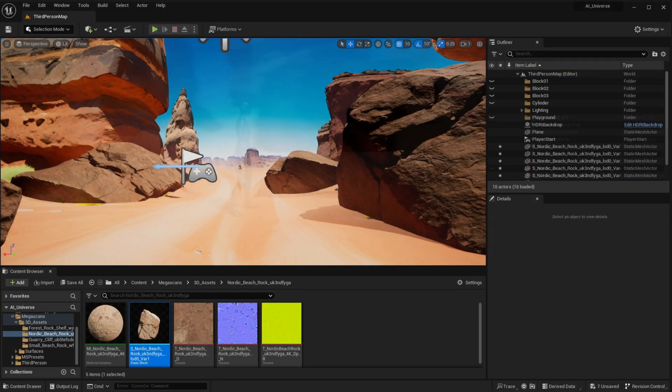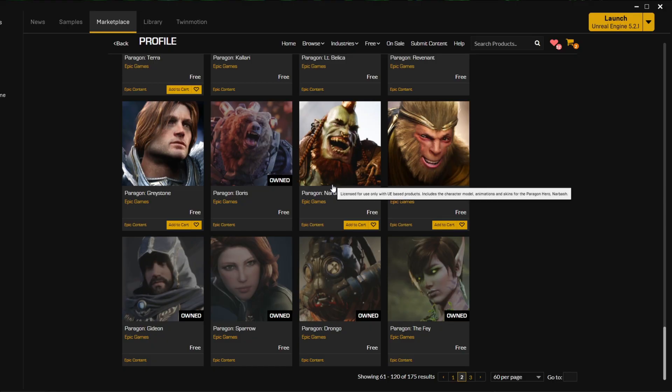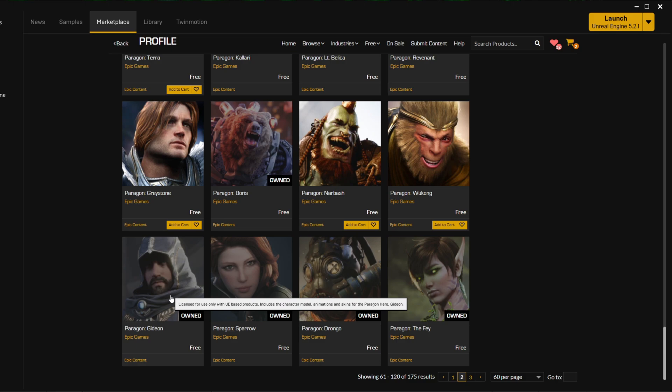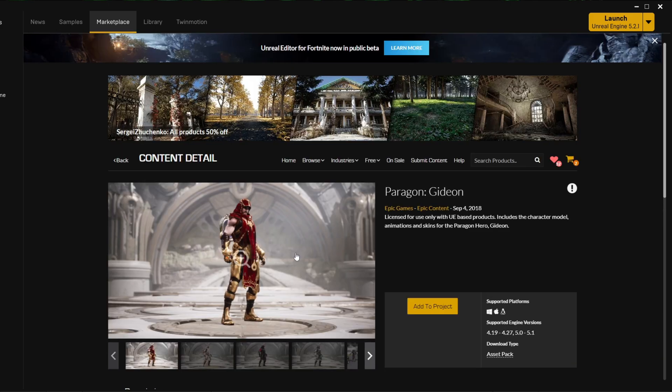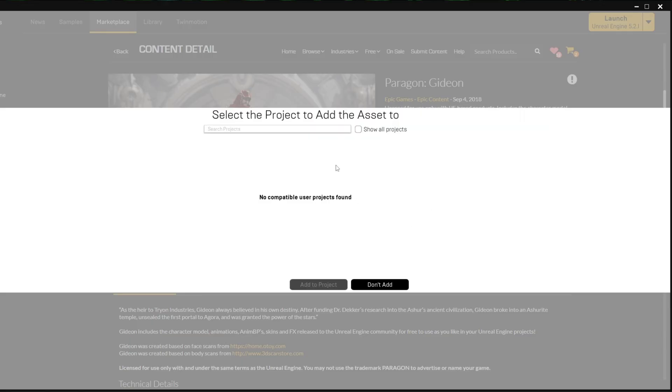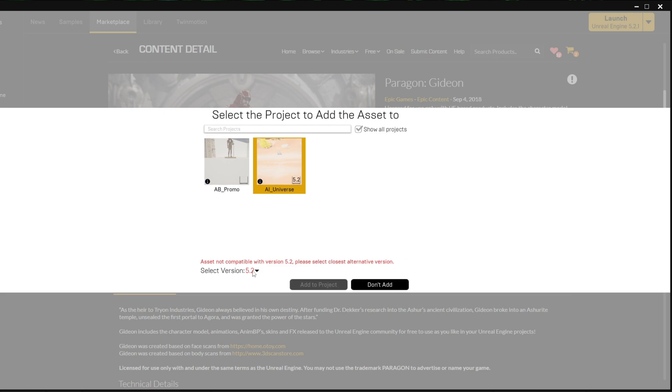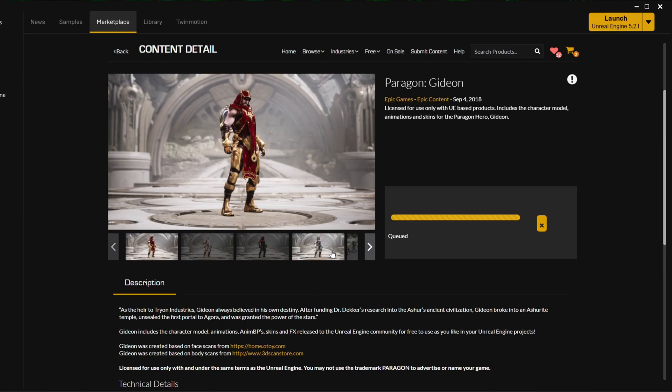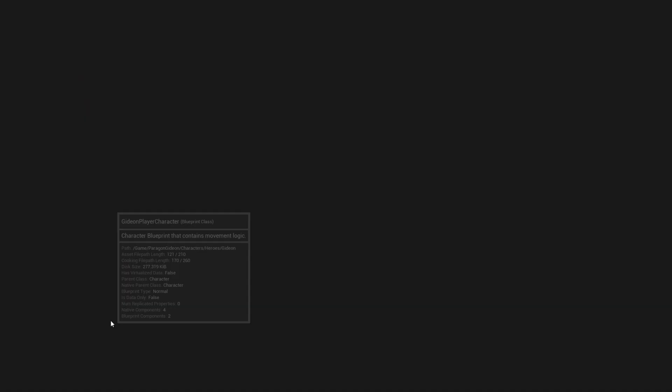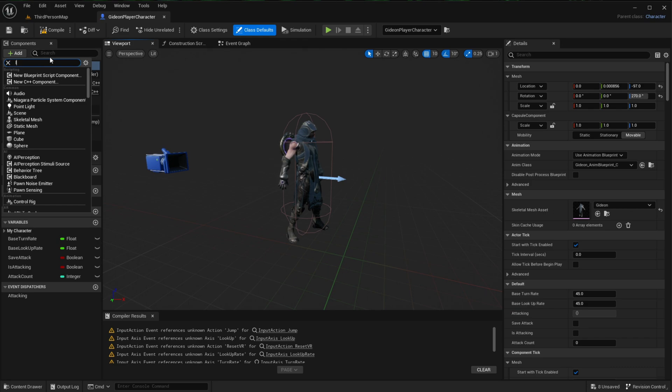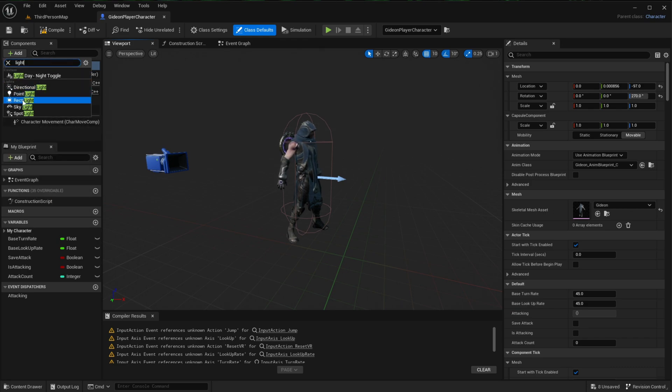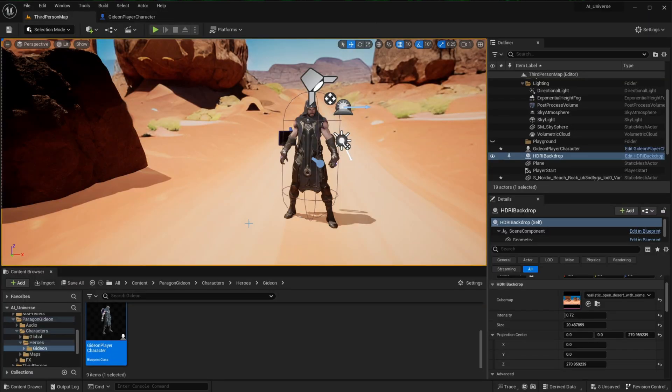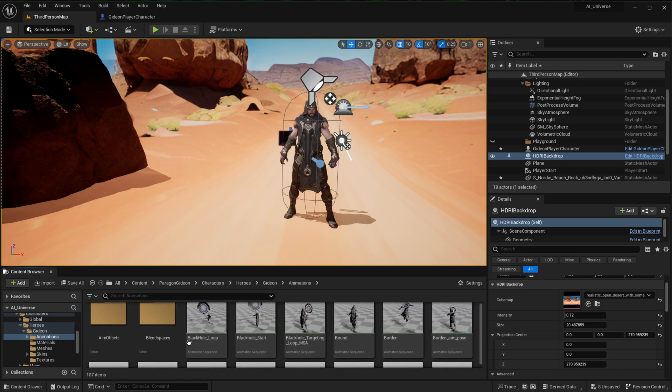And when you're happy with your environment, then it's time to bring in the protagonist. There are a ton of free characters you can download from the marketplace. I'm going to go with this one here that I already have in my library, but when you've selected and downloaded yours, just click Add to Project. Make sure to tick Show All Projects, then select the latest version it's compatible with. Okay, so drag your character onto the scene. And you don't have to follow this next step, but please feel free to do so if you want. I'm just basically attaching a spotlight to the character to make sure it's lit properly.